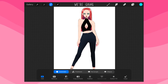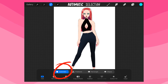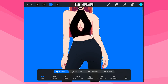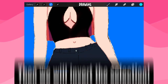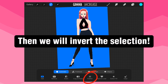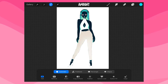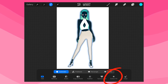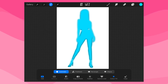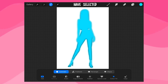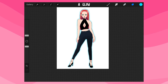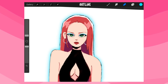Once we've done that, we're going to select automatic selection at the bottom, and then we're going to select the outside of the drawing. Then we're going to go to feather and increase the feather amount however much you want, and then press the color fill button. This will fill it with the color that you have selected. In the top right, however, you'll see that this creates a glow rather than a solid outline.